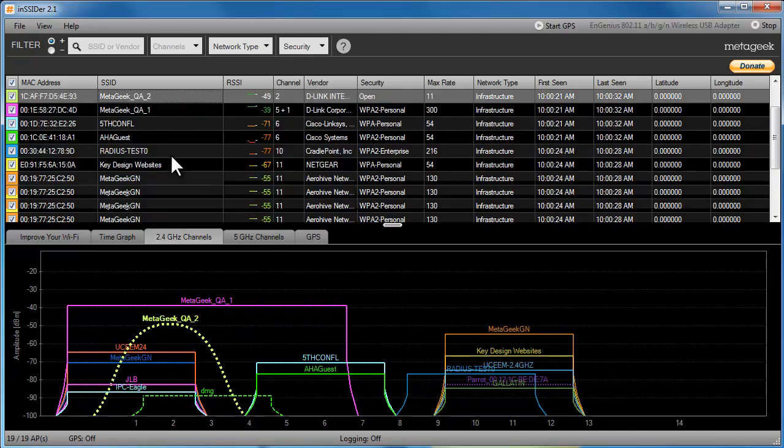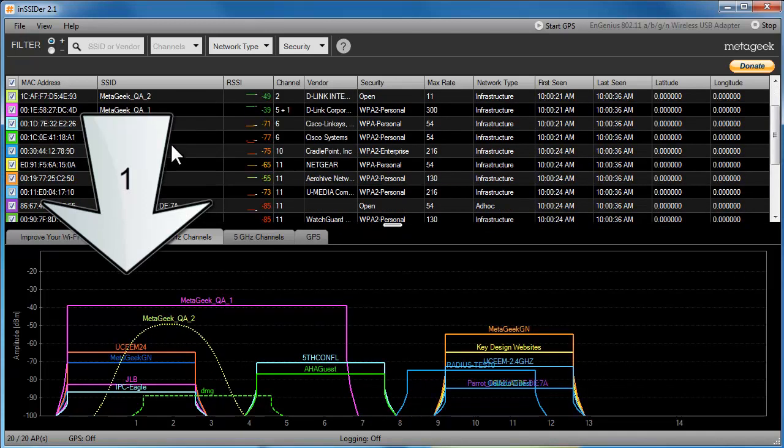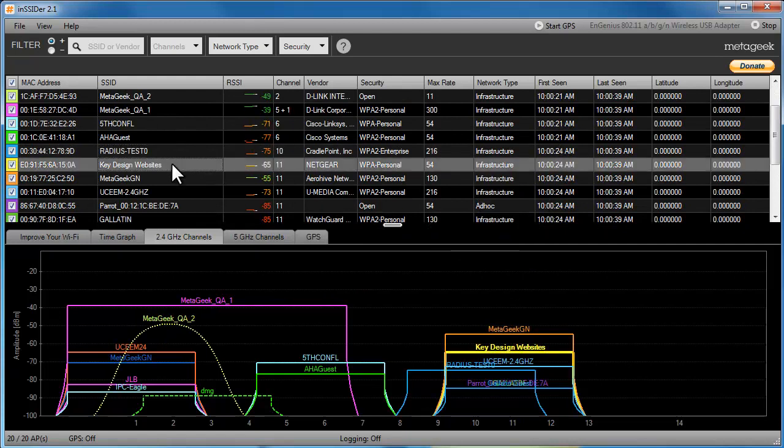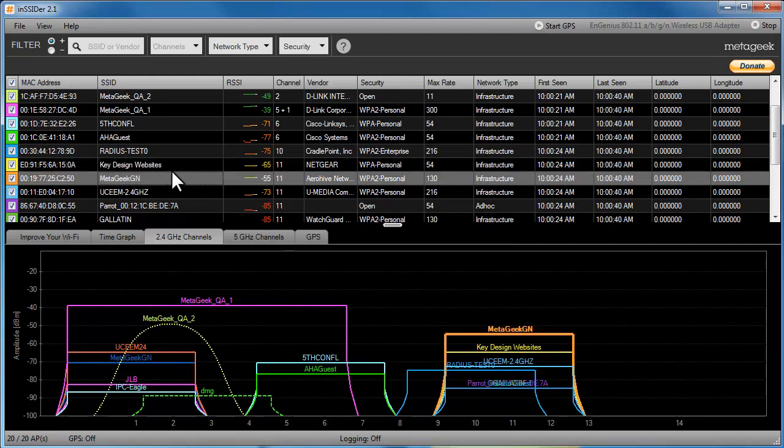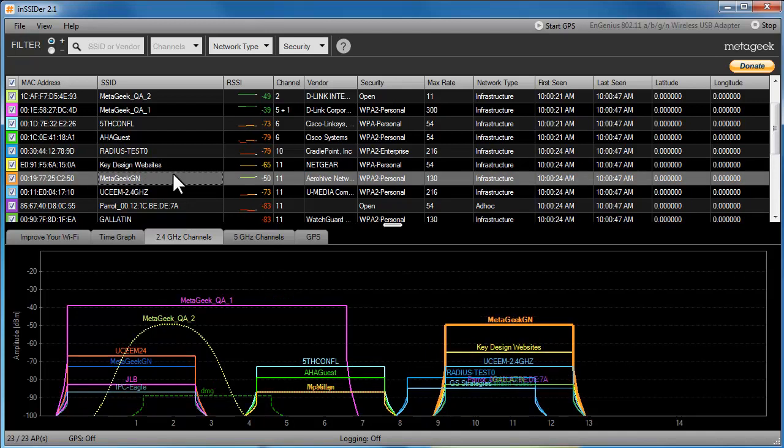This is why Wi-Fi professionals recommend only using channels 1, 6, and 11, because there is not any overlap between these channels. You can use Insider to place wireless networks in the least congested channel. I typically recommend using the channel with the lowest RSSI and the least amount of networks.